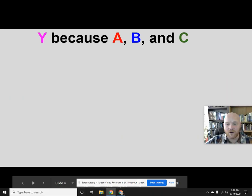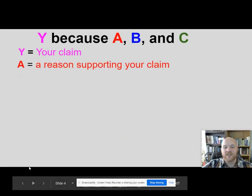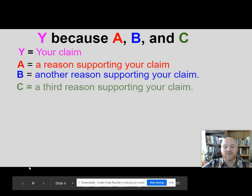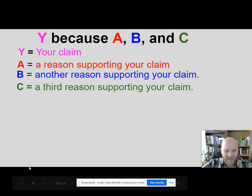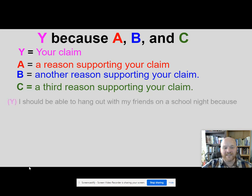So why? Because A, B, and C — you have your claim, a reason supporting your claim, another reason supporting your claim, and a third reason supporting your claim. That's how we want thesis statements to look.